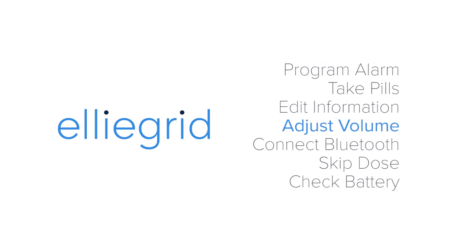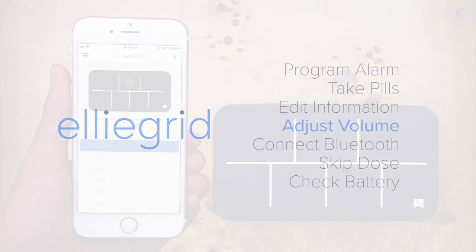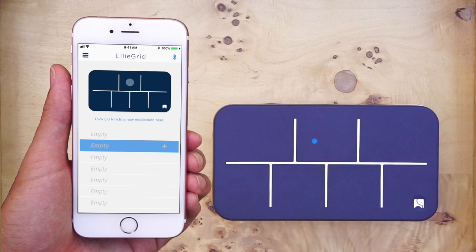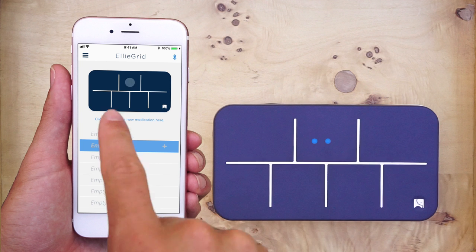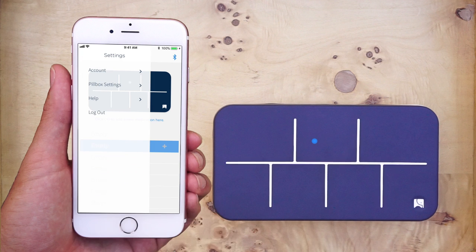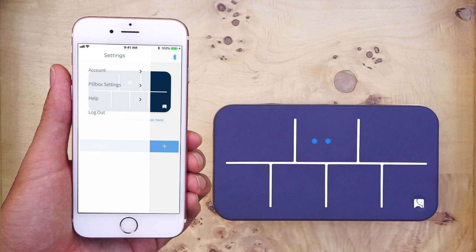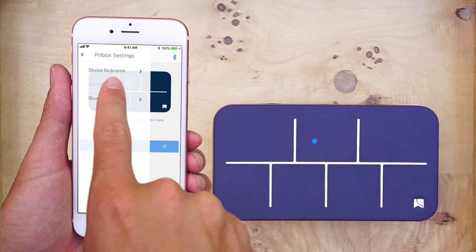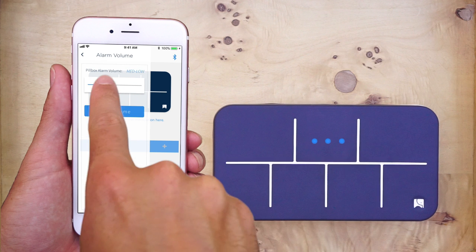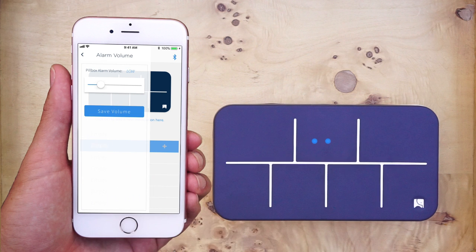Adjust volume. To adjust the volume of the pillbox's alarm, press the settings icon at the top left corner of the screen. Then, press pillbox settings. Finally, press alarm volume and adjust the volume to your liking.